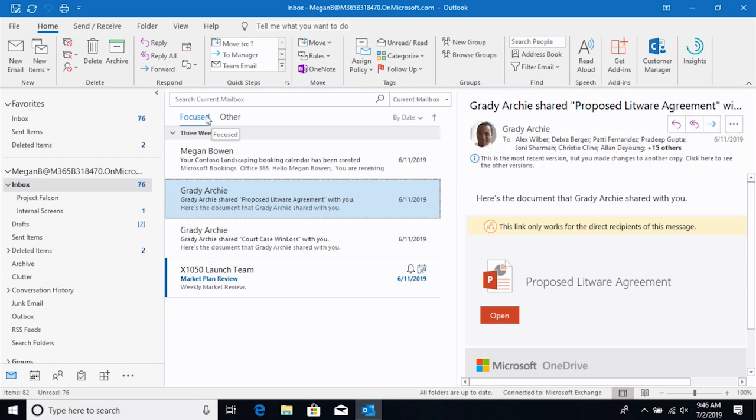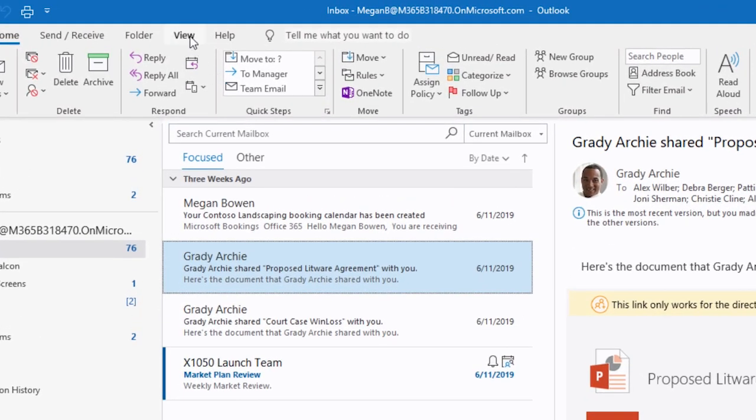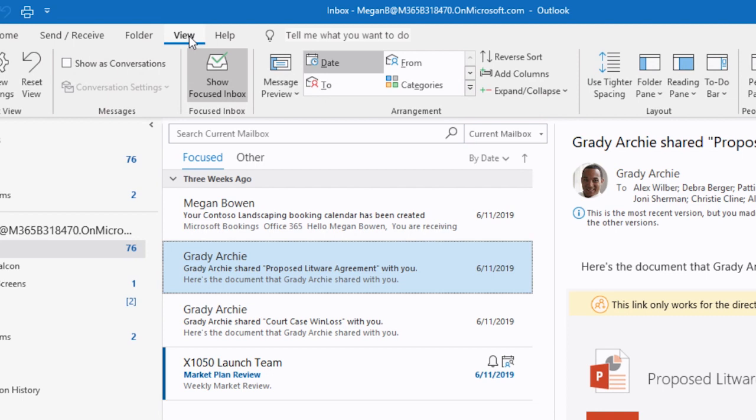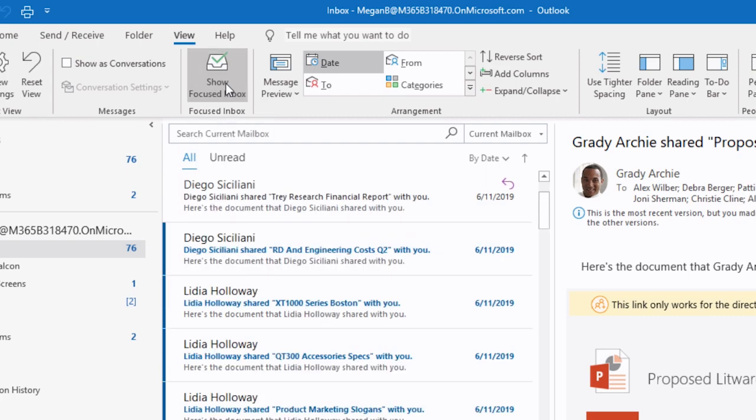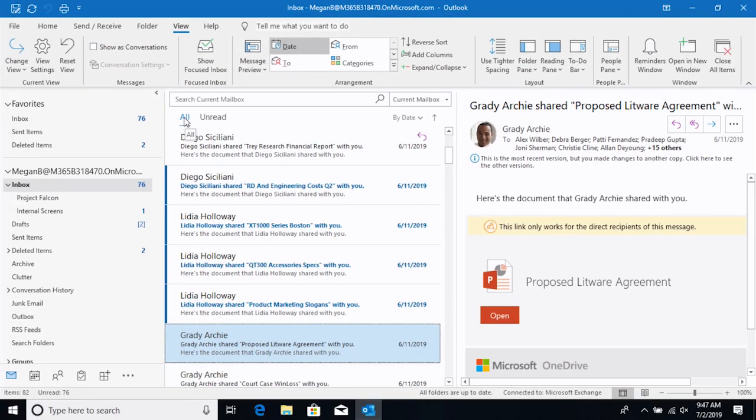Now just a quick side note. If you wanted to turn this feature off, you can go up to the view tab. That's what we were talking about a minute ago on how you can change the way things look in front of you. And you can click this button here to turn off the focused inbox. And now you're going to see all of your messages.